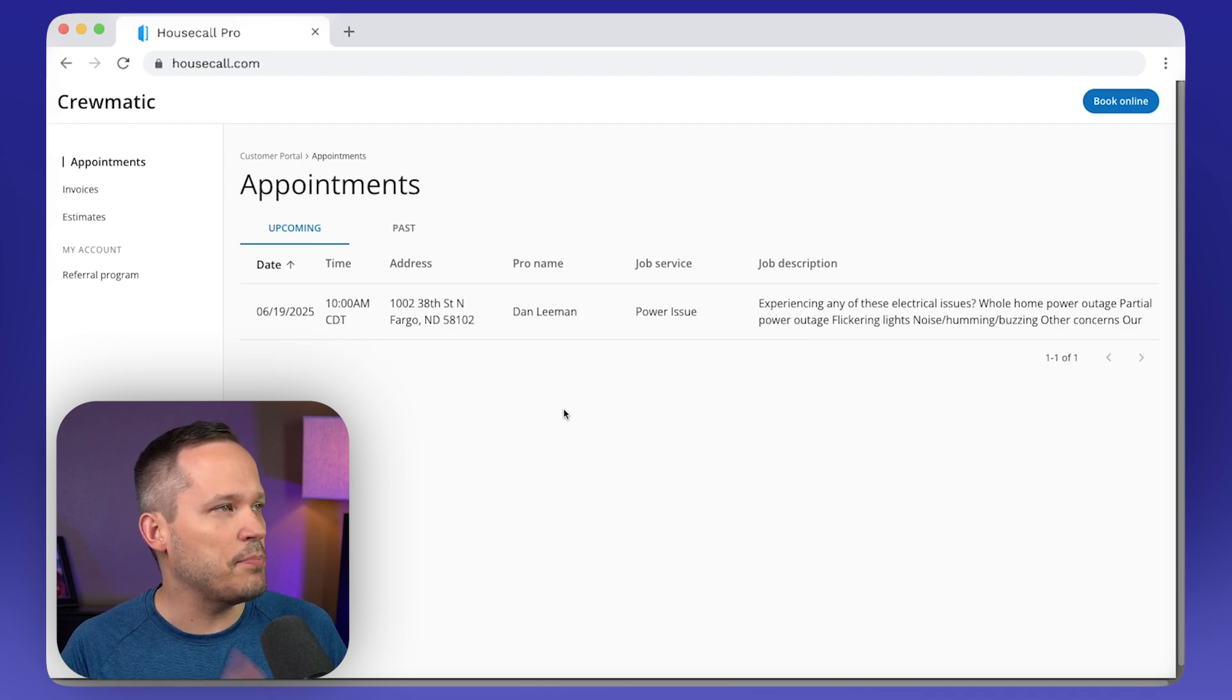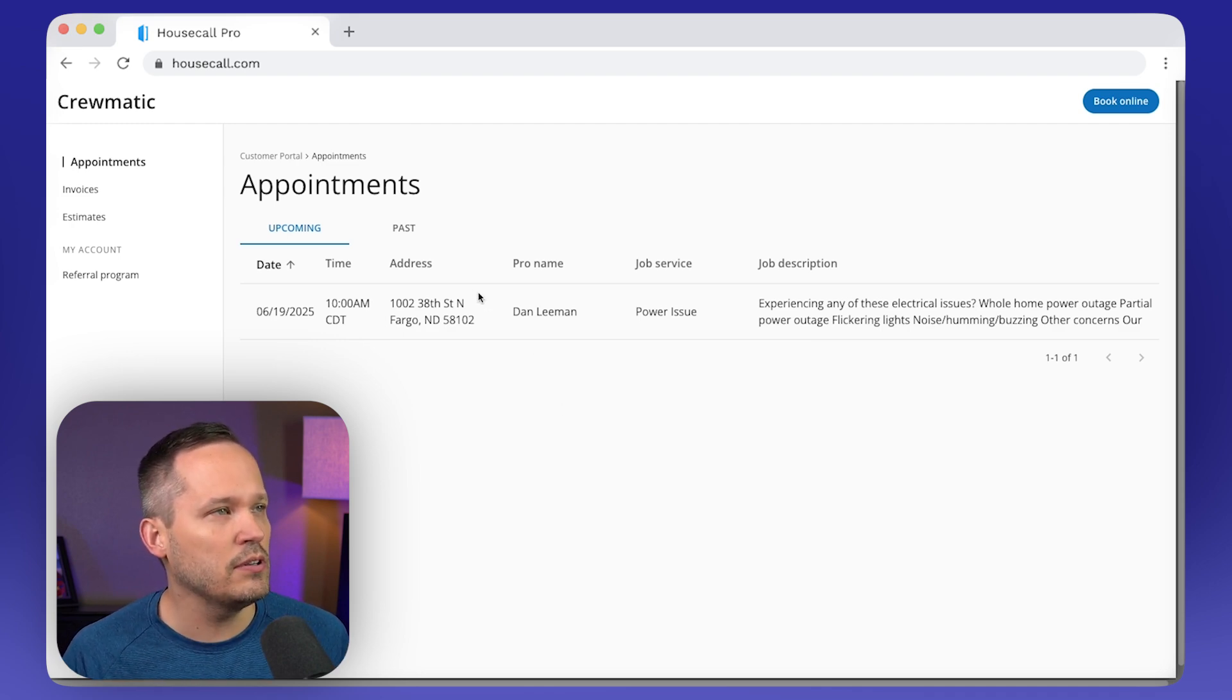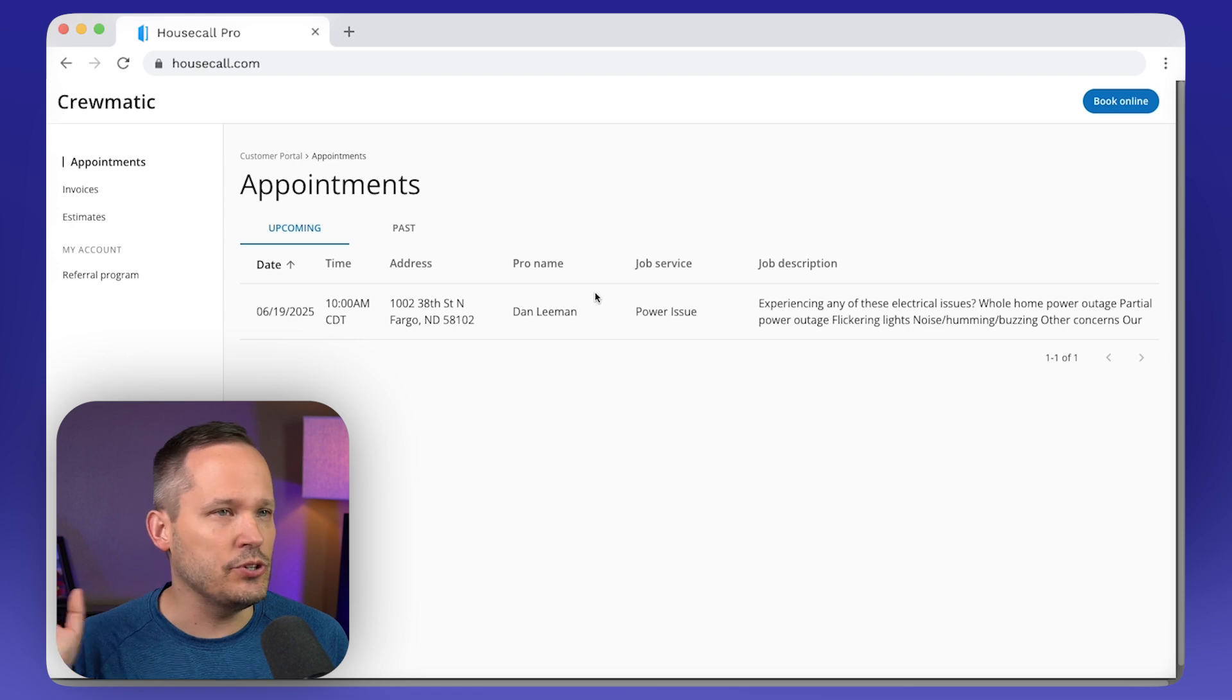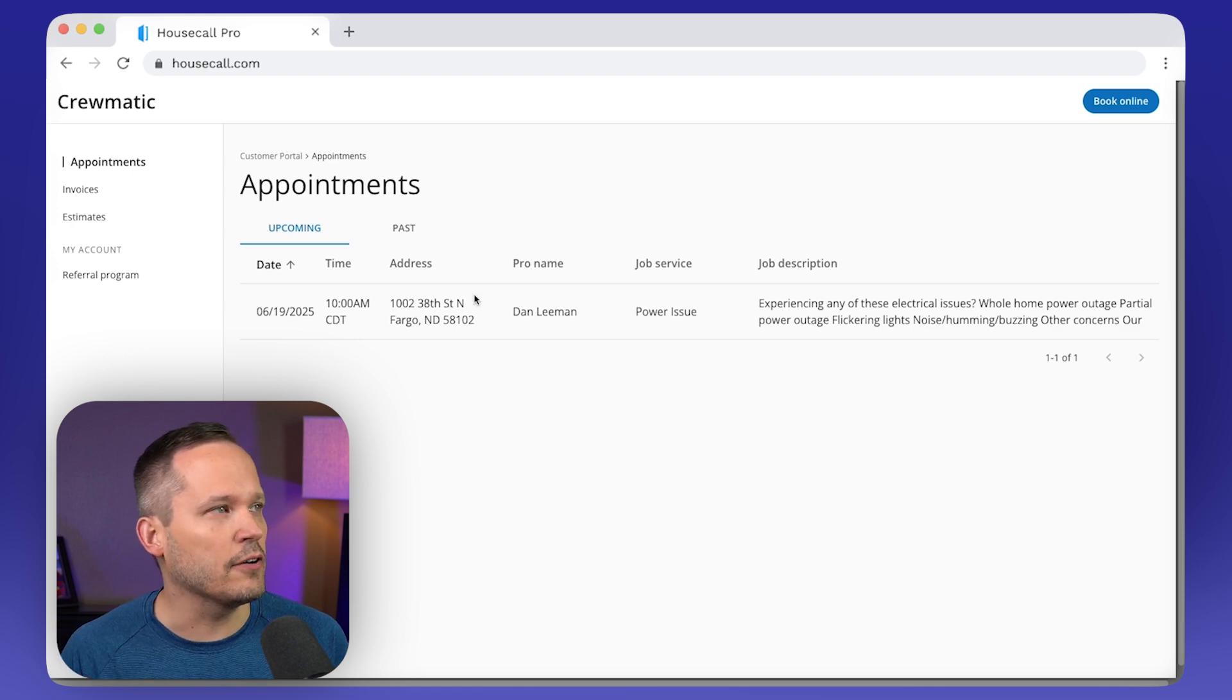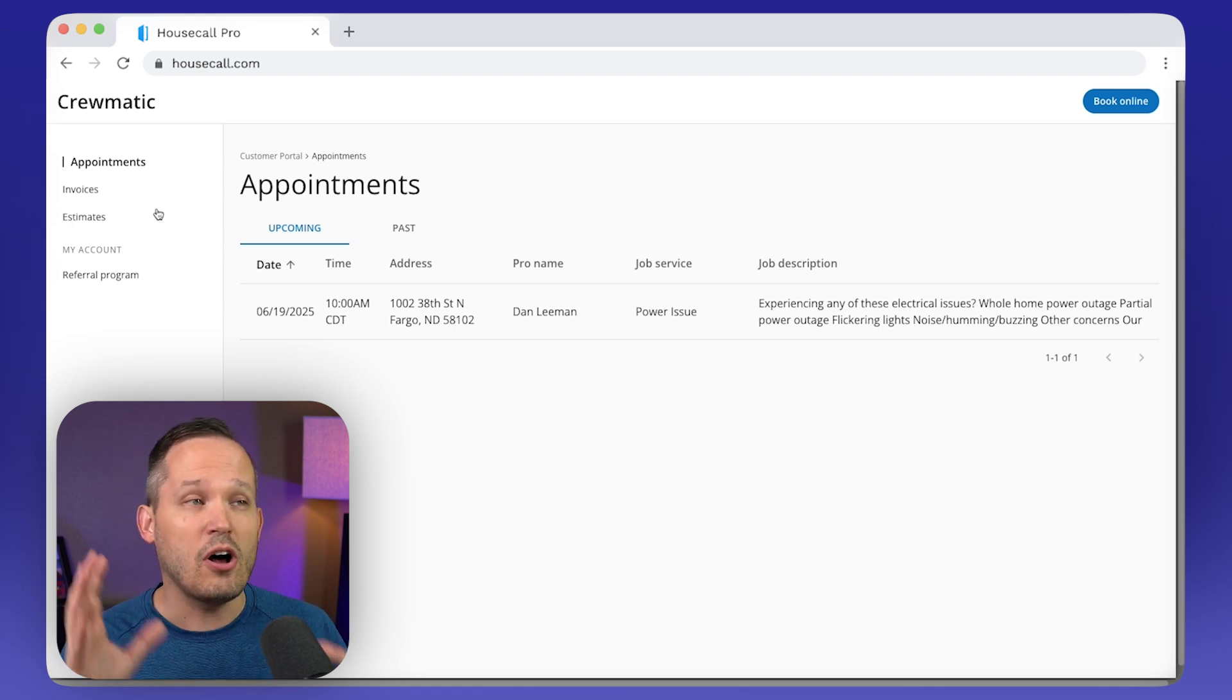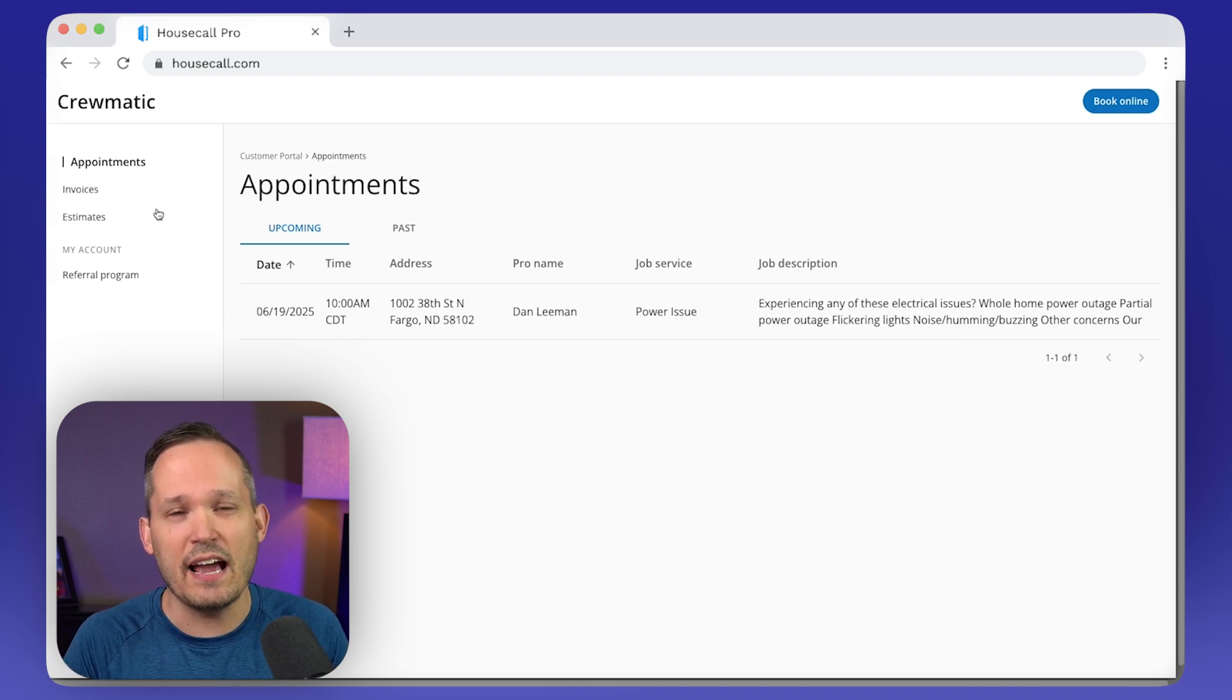And then now I can see everything about my jobs, my appointments, my invoices in this one customer portal. So here's my appointment that we just booked on our form. And then as it happens, as we get invoices, as we get estimates, all of that's going to automatically come into my portal so that I can see everything in one place.